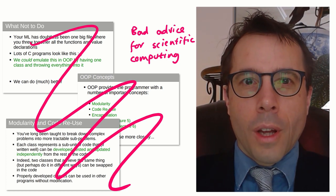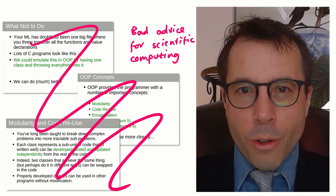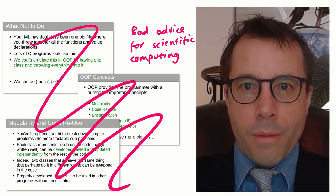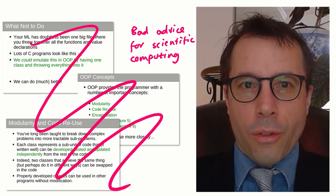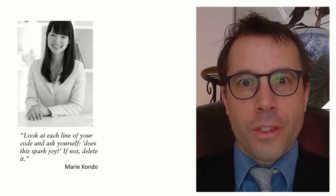Now, I think you'll get better advice about scientific code practices from another source. This is Marie Kondo, and this is what she'd have to say about code. Look at each line of your code and ask yourself, does it spark joy? If not, delete it.